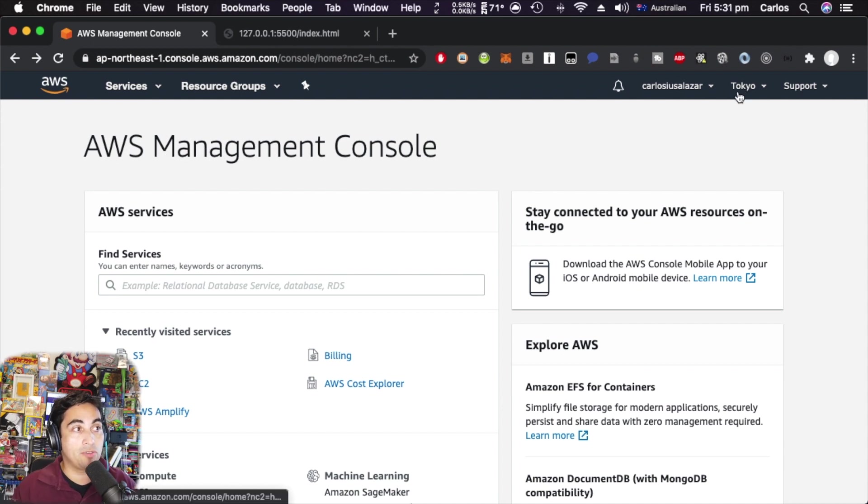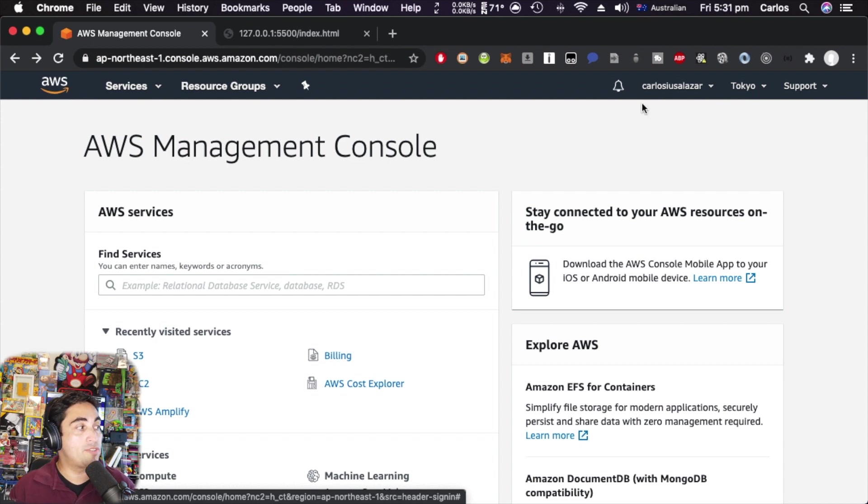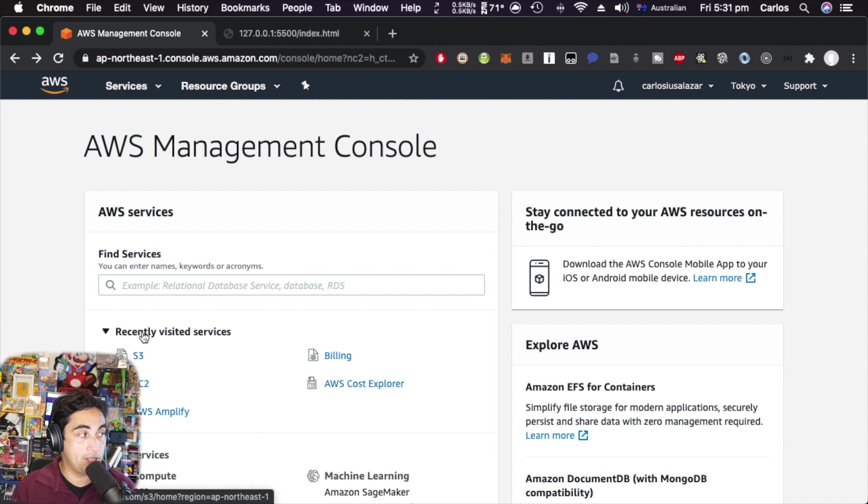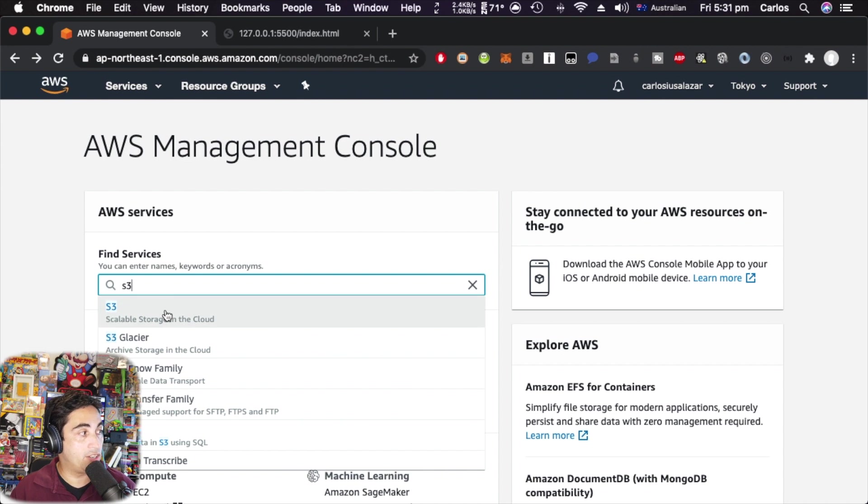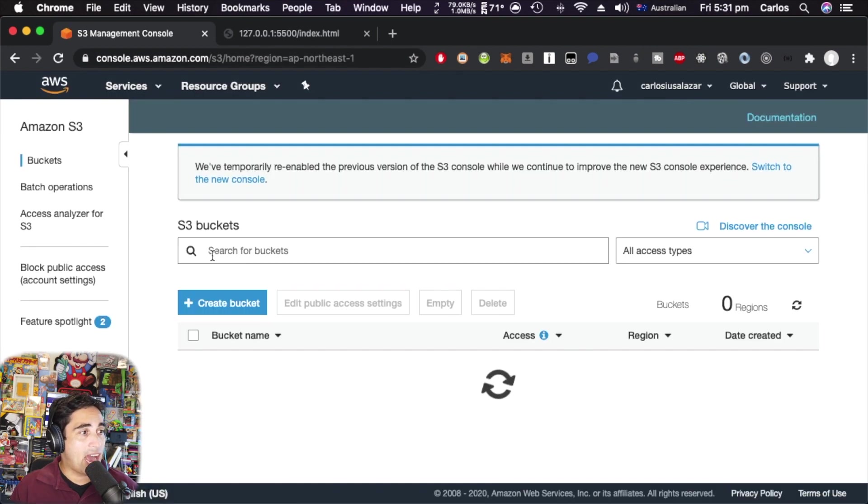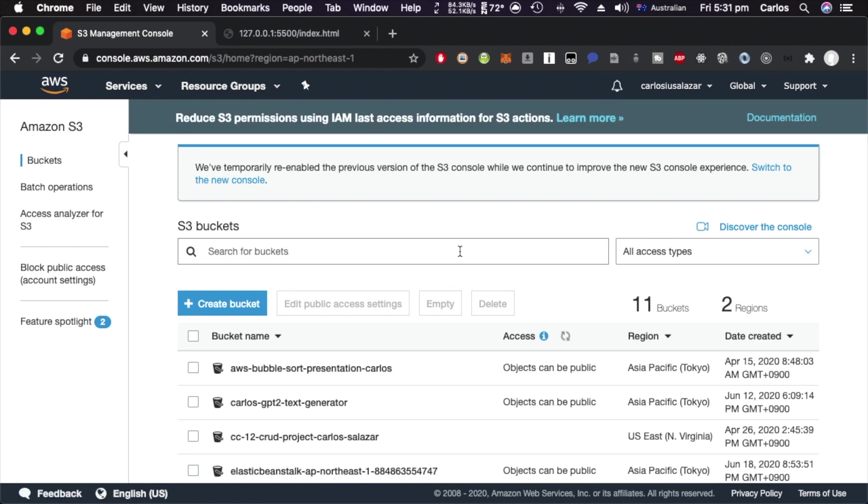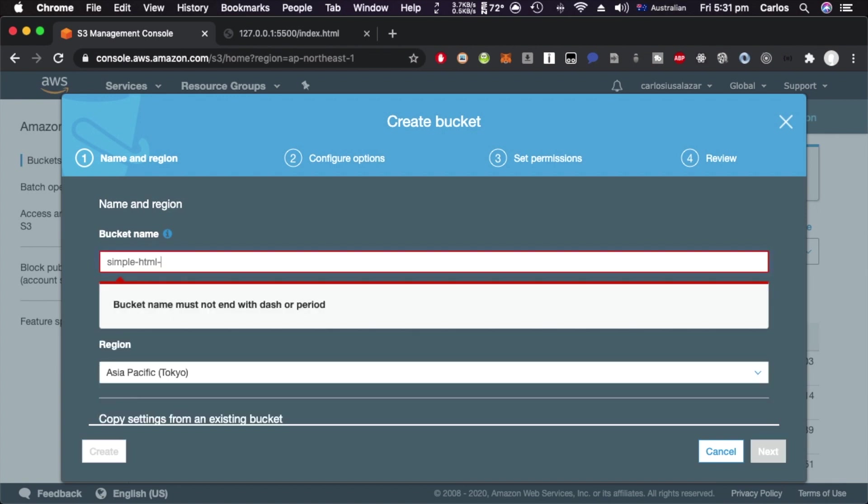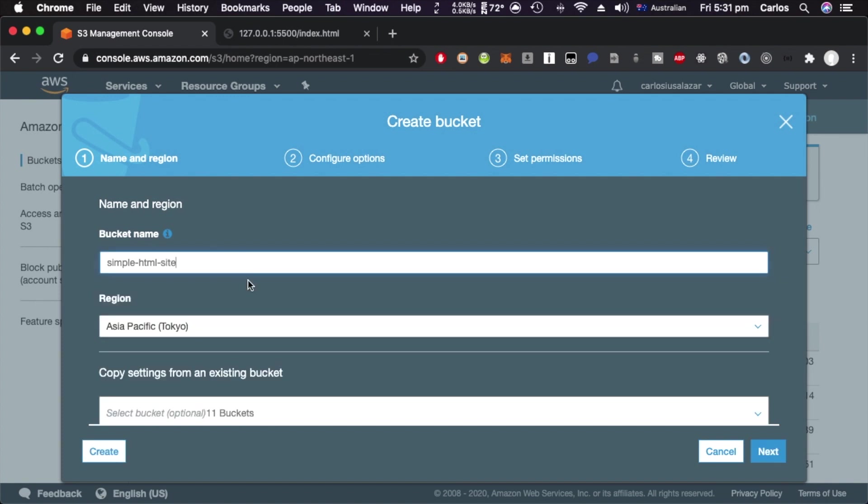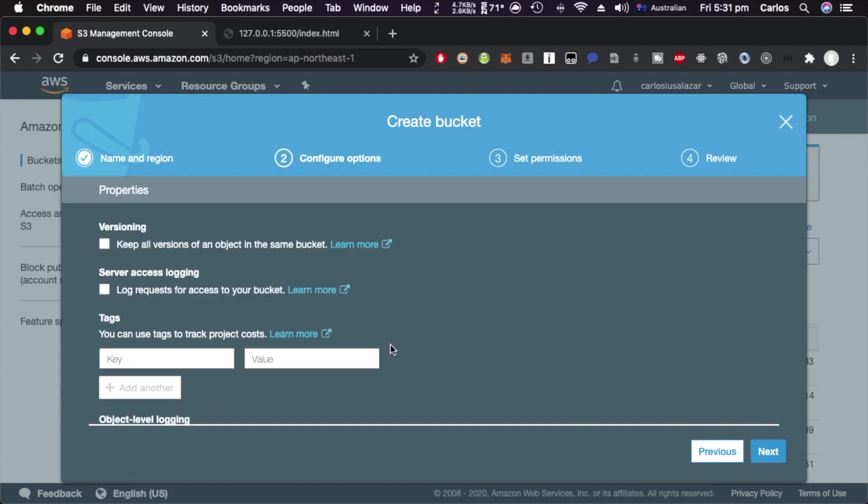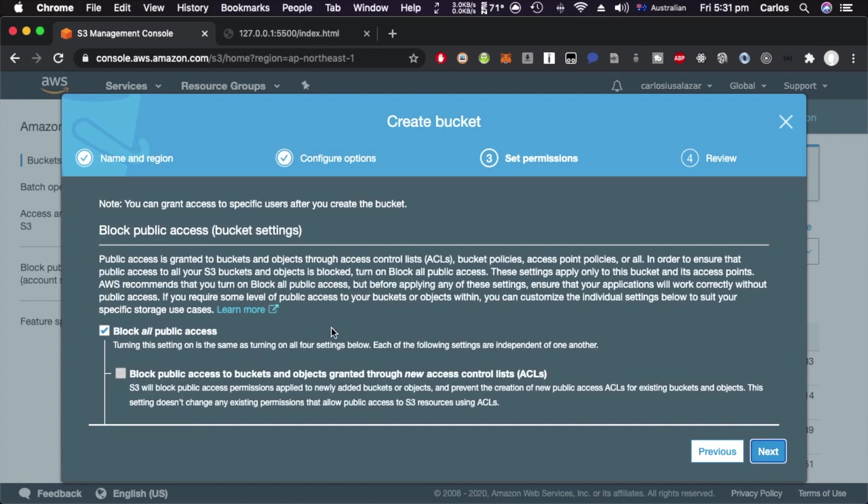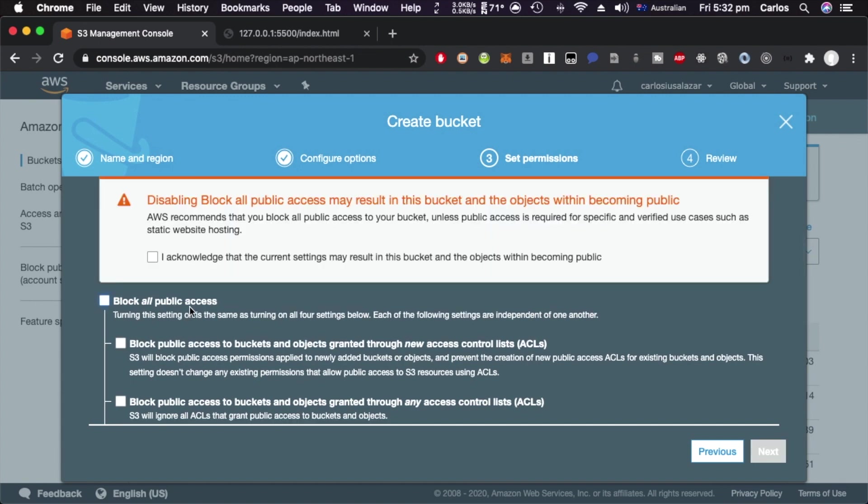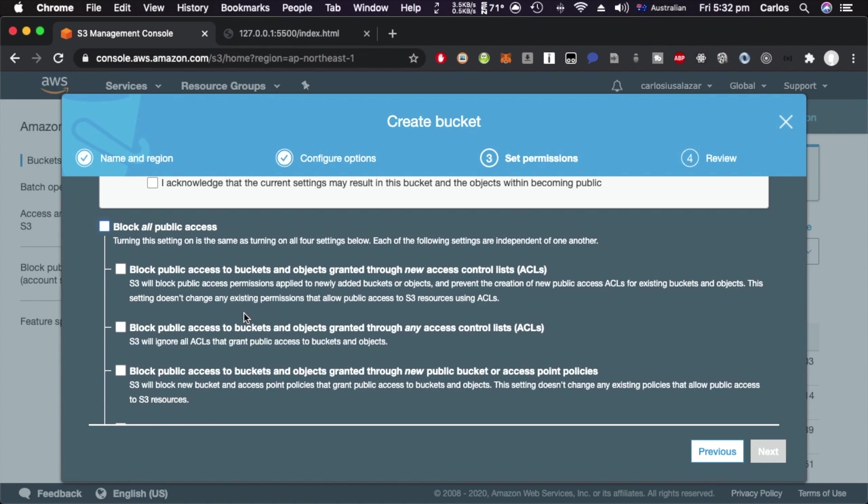I'm in Tokyo, Japan, so I usually work in this region, but S3 is global so it doesn't matter what region you are. I'm going to click on S3 or you can look in the search bar. I have already 11 buckets but I'm going to start from the beginning. I'm going to create the bucket here and give it a name: 'simple-html-site'. You cannot use uppercase characters. We don't need any of the defaults, just leave as default.